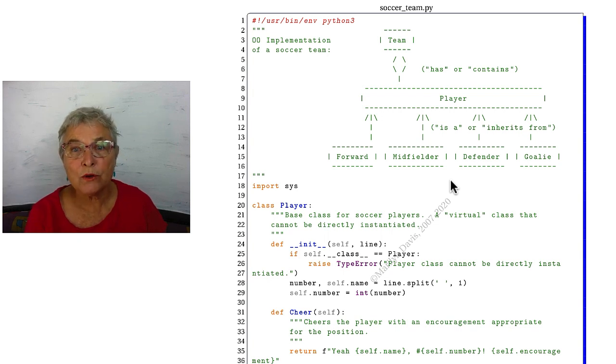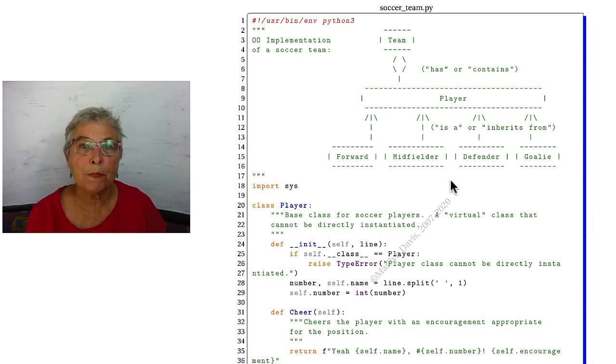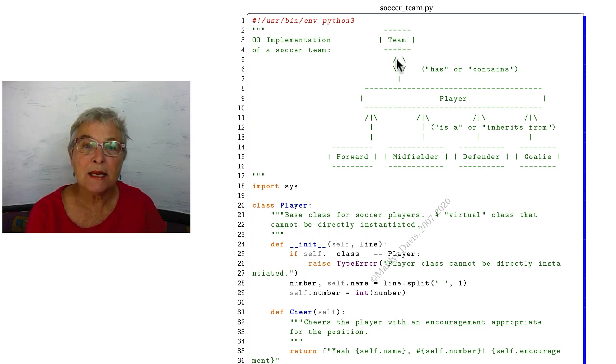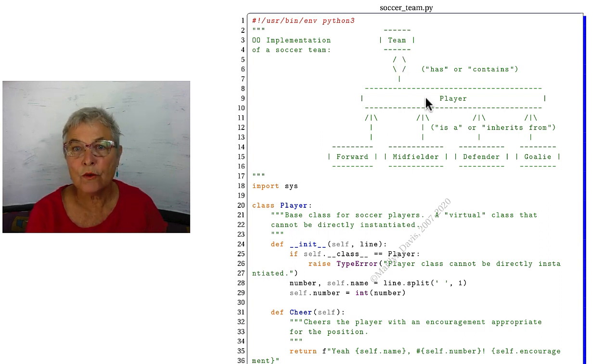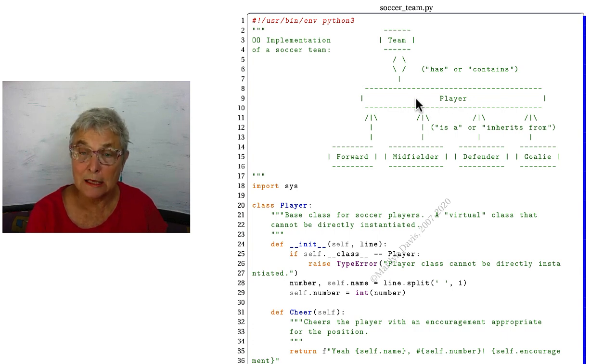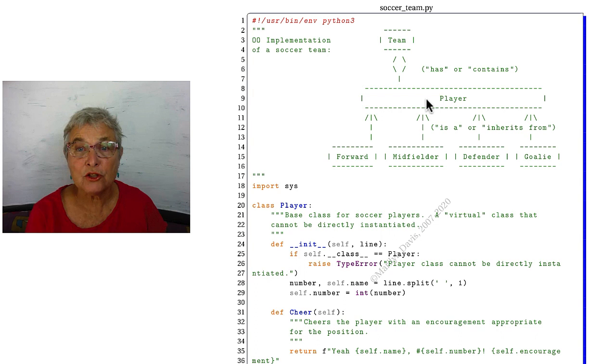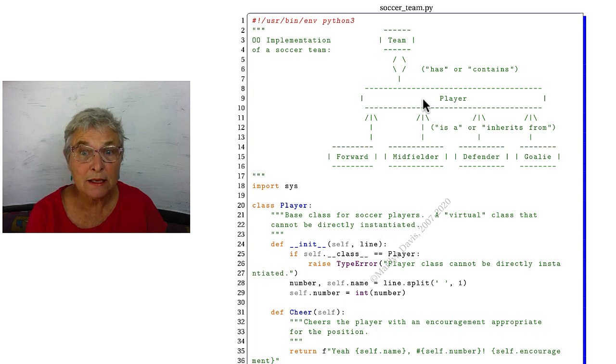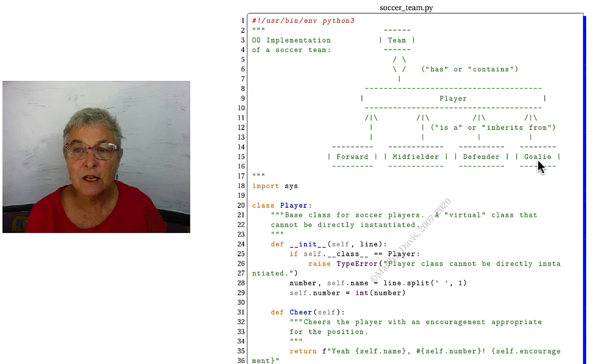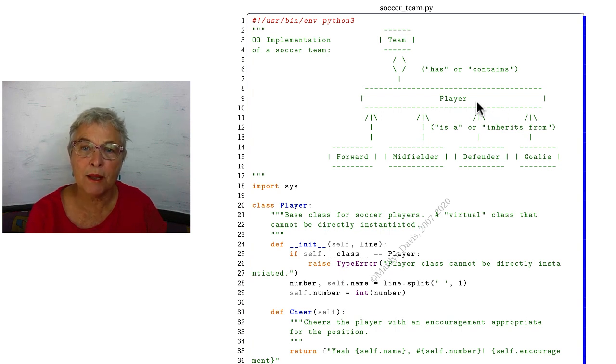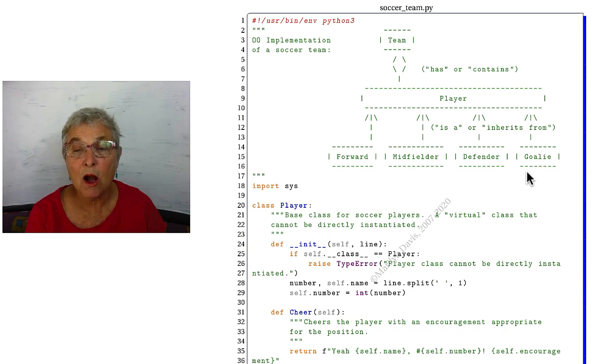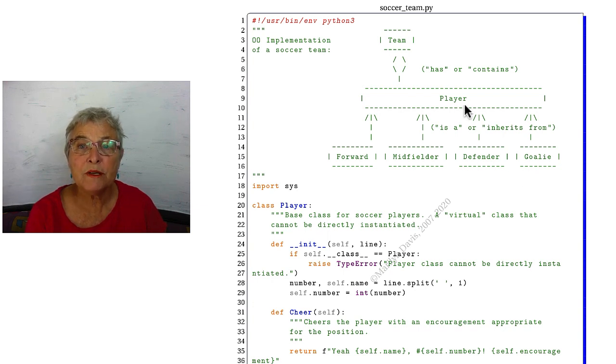To be clear about what we're doing, here's our class diagram. We will have a team class, and it is a container for the players. The player will be a virtual class, meaning that no player should be instantiated directly, but any of these players can be instantiated, and they inherit from that player.